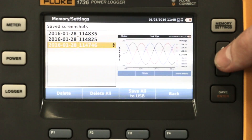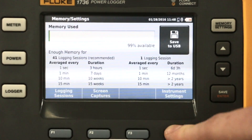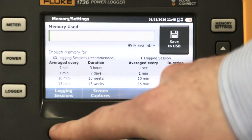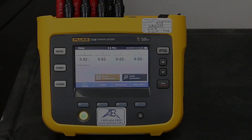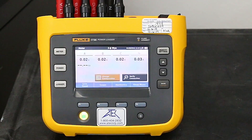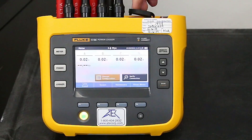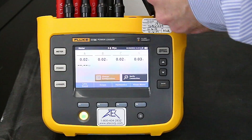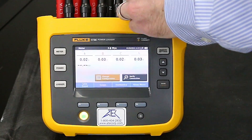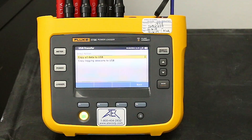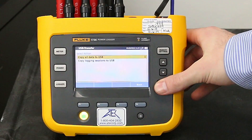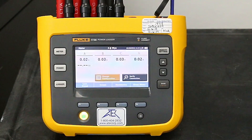You can also view your logging sessions by pressing F1. Now that we have finished our logging session, we can export the data to a USB drive. Once inserted, the Fluke 1736 auto detects it and the USB transfer screen appears. If you want to copy all the data to the USB, just click enter.